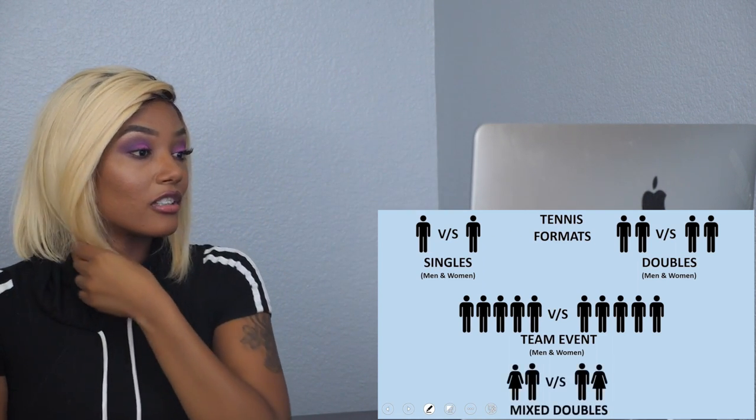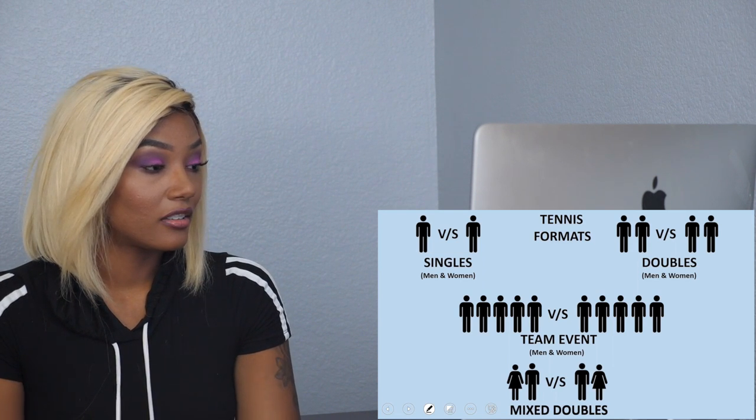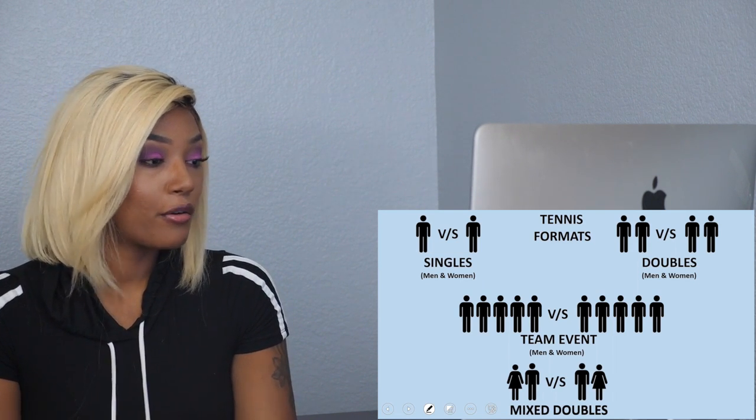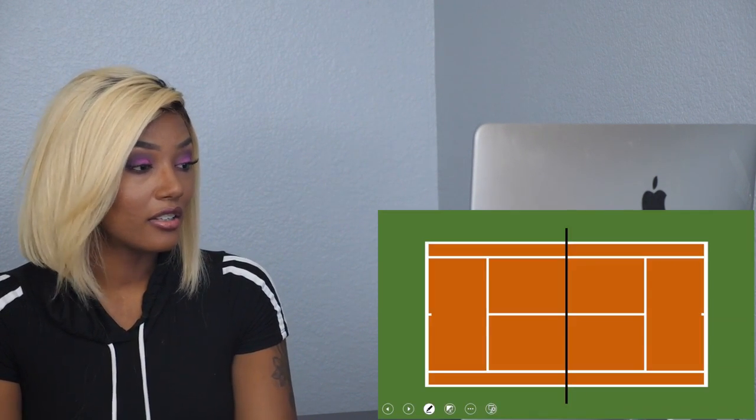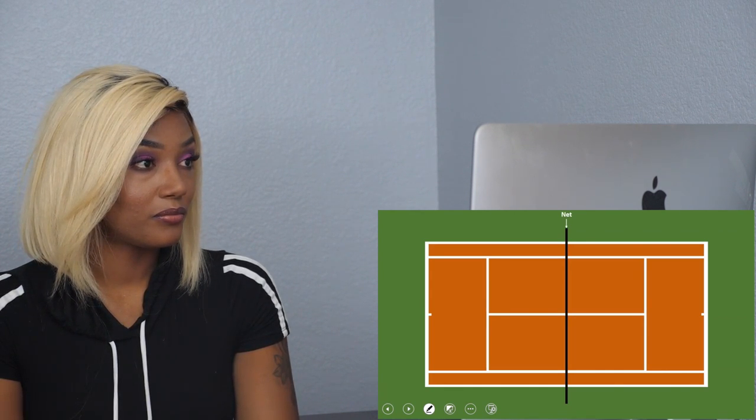I didn't know there was any such thing as a team event. Then there's the mixed doubles where a guy and a girl play against a guy and a girl. Co-ed, okay.